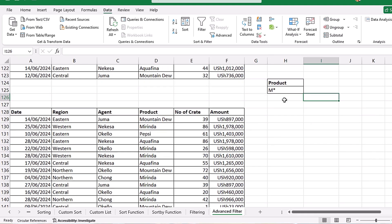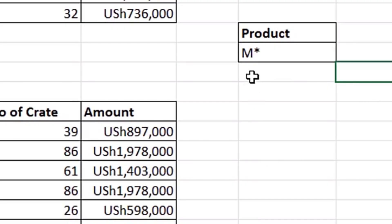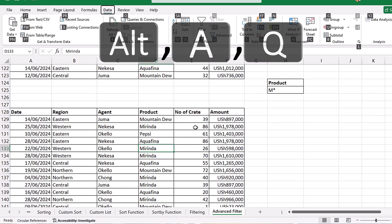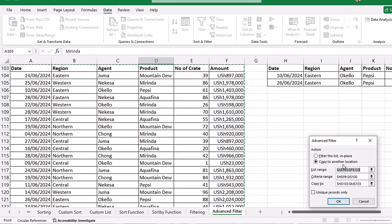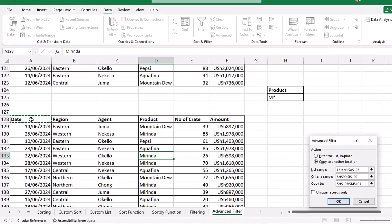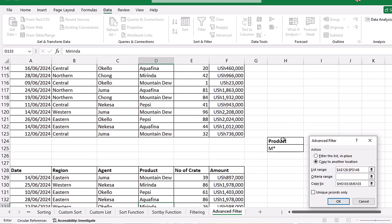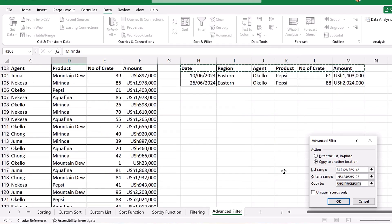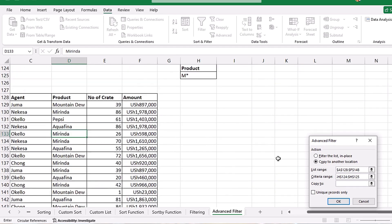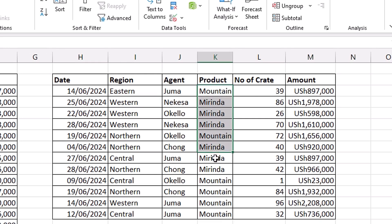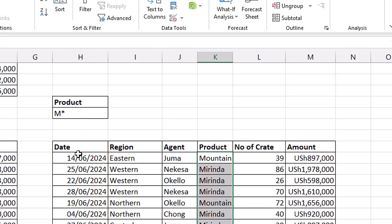You can also filter using a wildcard. In our criteria here, we want the products that start with M — the asterisk means anything that follows. If you check, Mountain Dew is one of them and Mirinda is another. Press ALT+A+Q, click Copy to Another Location, redirect the List Range and Criteria Range, set the Copy To cell, and click OK. You can see that we have all the records for products starting with the letter M — that is Mountain Dew and Mirinda.